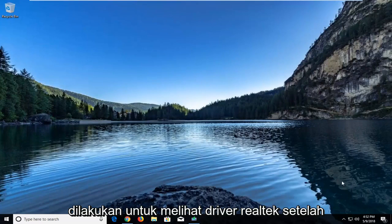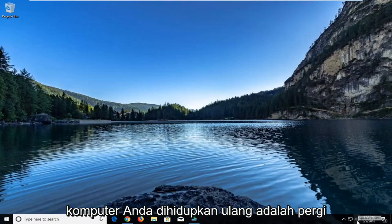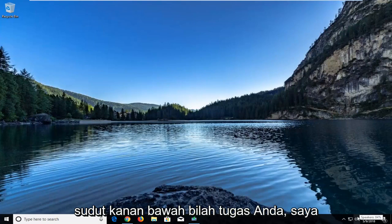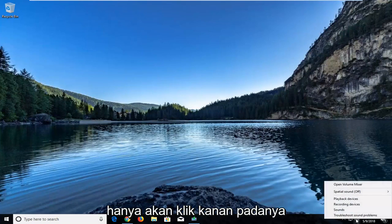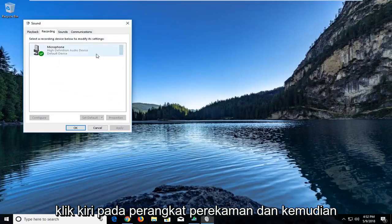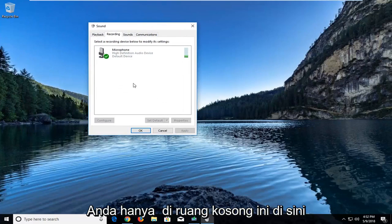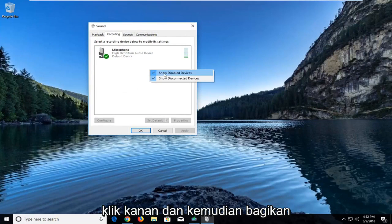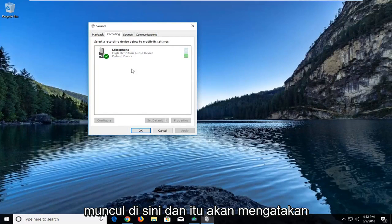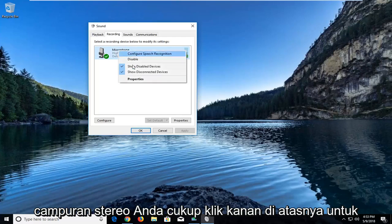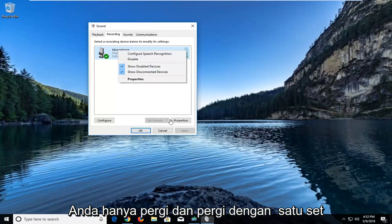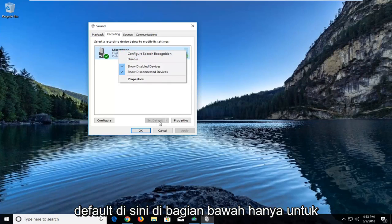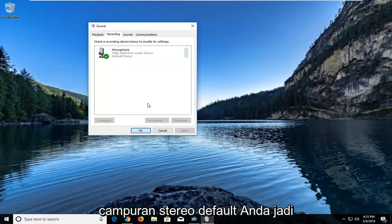All you would do in order to see the Realtek driver once your computer is restarted would be to go to your sound, your speaker icon in the bottom right corner of your taskbar. Right click on it, left click on recording devices, and then in this blank space right here, right click and then show disabled devices. You would see the Realtek driver showing up here, and it would say stereo mix. You would just right click on it to enable it, and once you have enabled it, you would just go and left click on set default down here at the bottom to confirm that would be your default stereo mix.